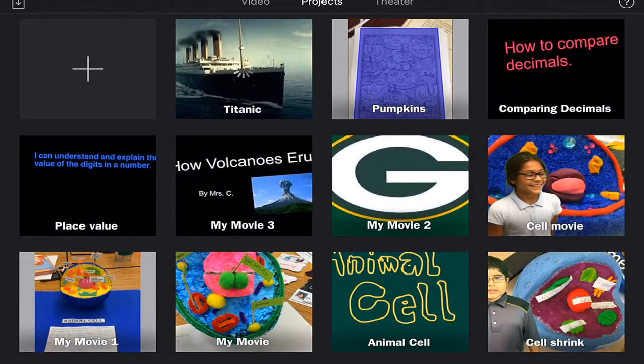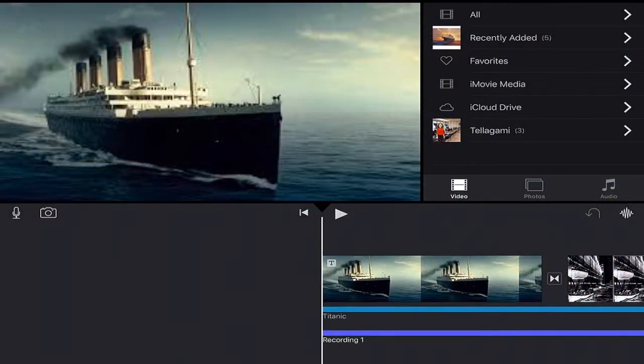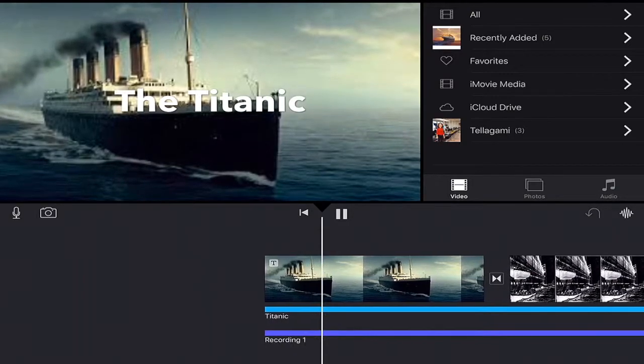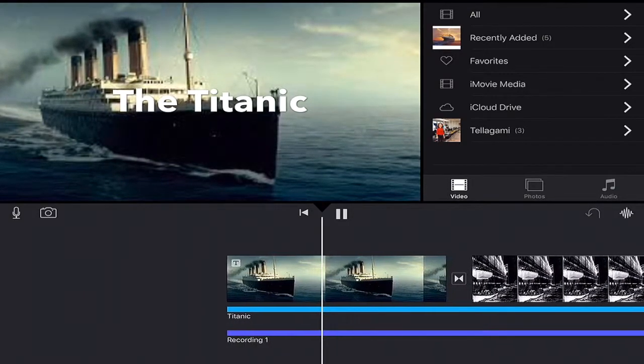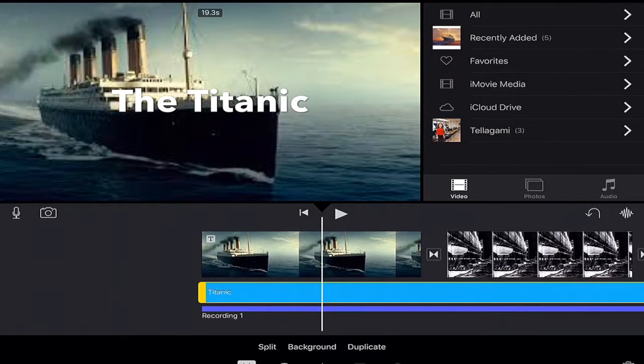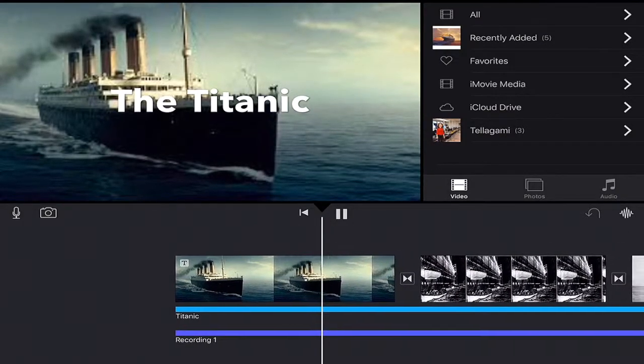And it helps if they name their movies ahead of time instead of just sticking with the default my movie. And they can change the volume of that music so it doesn't overpower their voice.